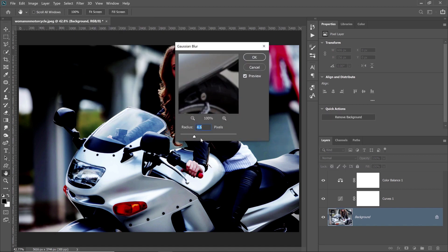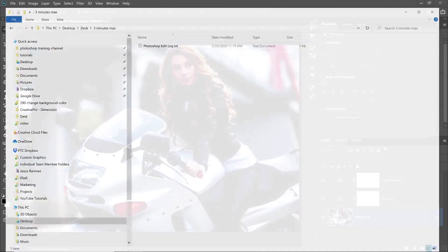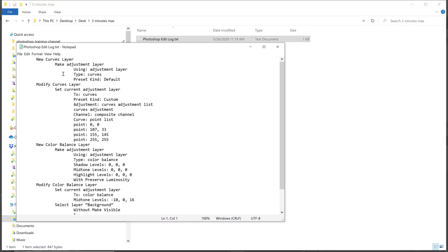Again, the final look of the image is not important. I just wanted to track these changes. What I'm going to do now is bring up that folder. And you'll see the Photoshop edit log here. I'm going to double click on it to open it. And you'll see the adjustments that I made.